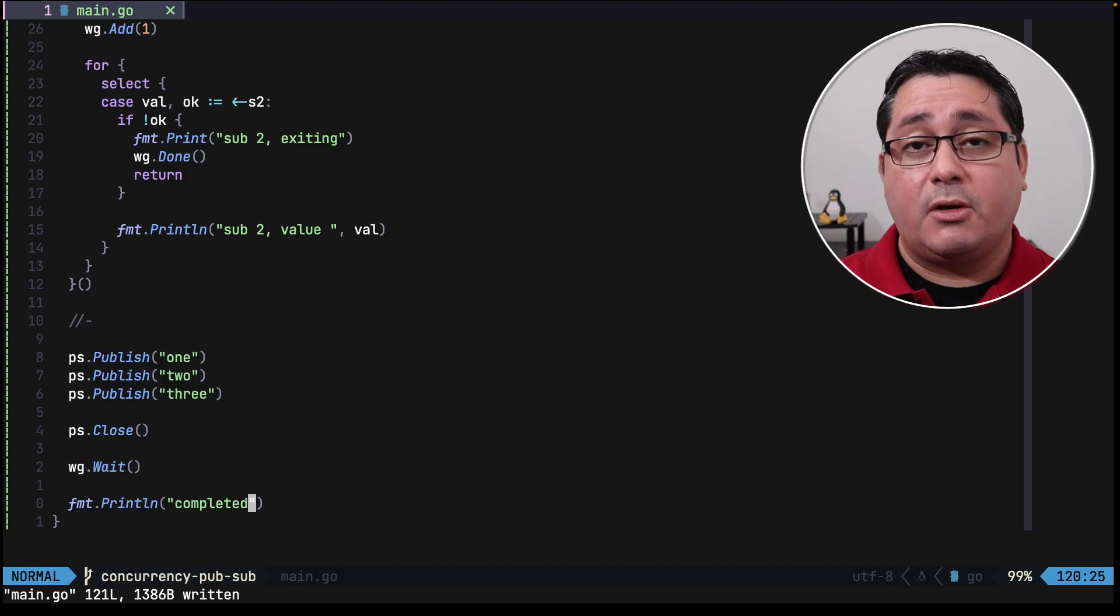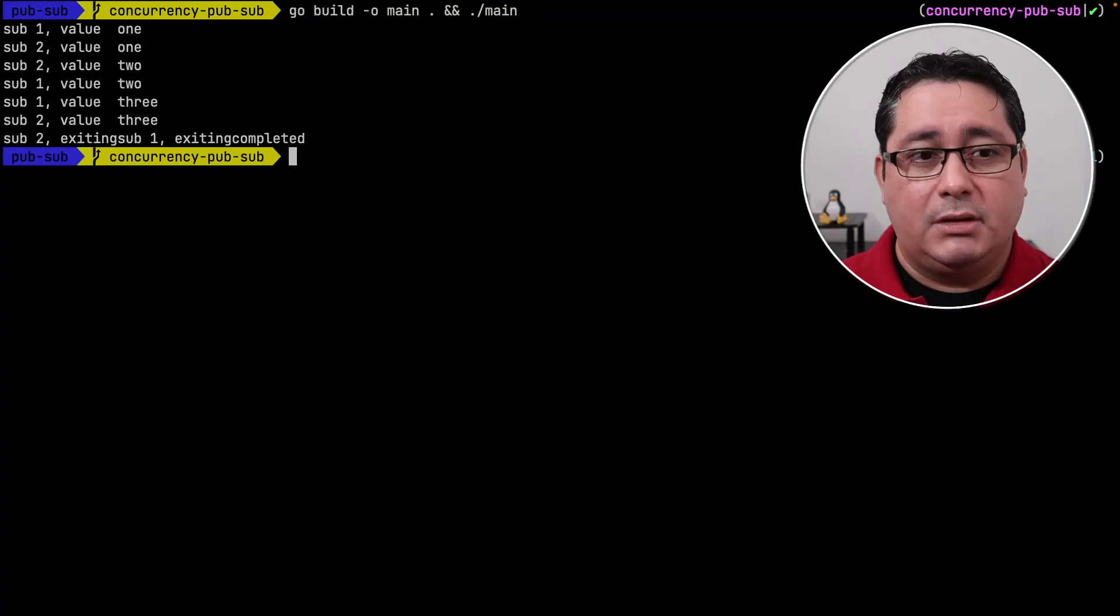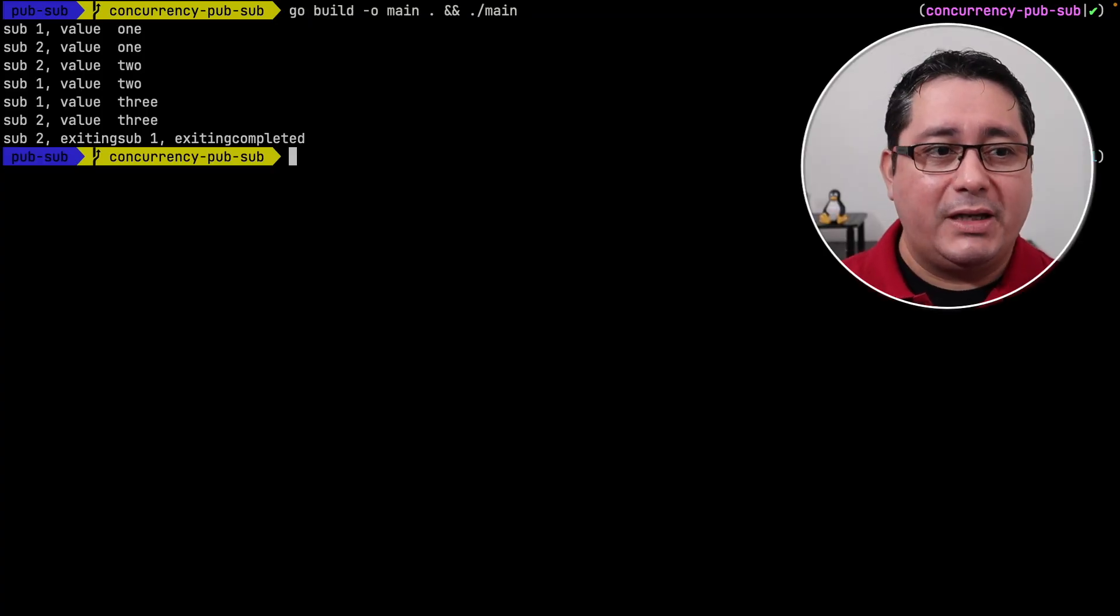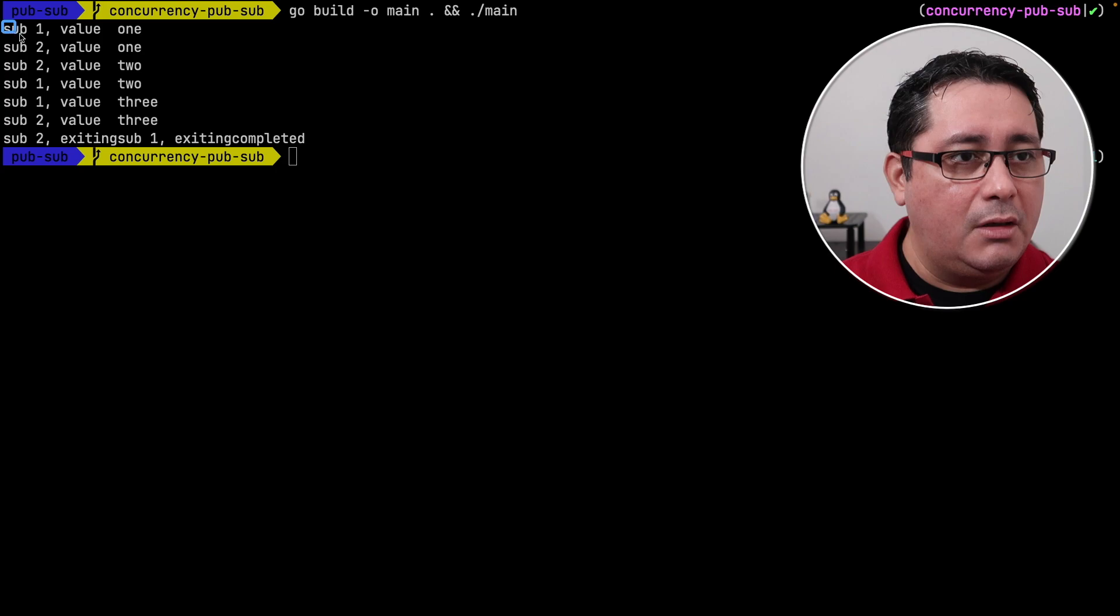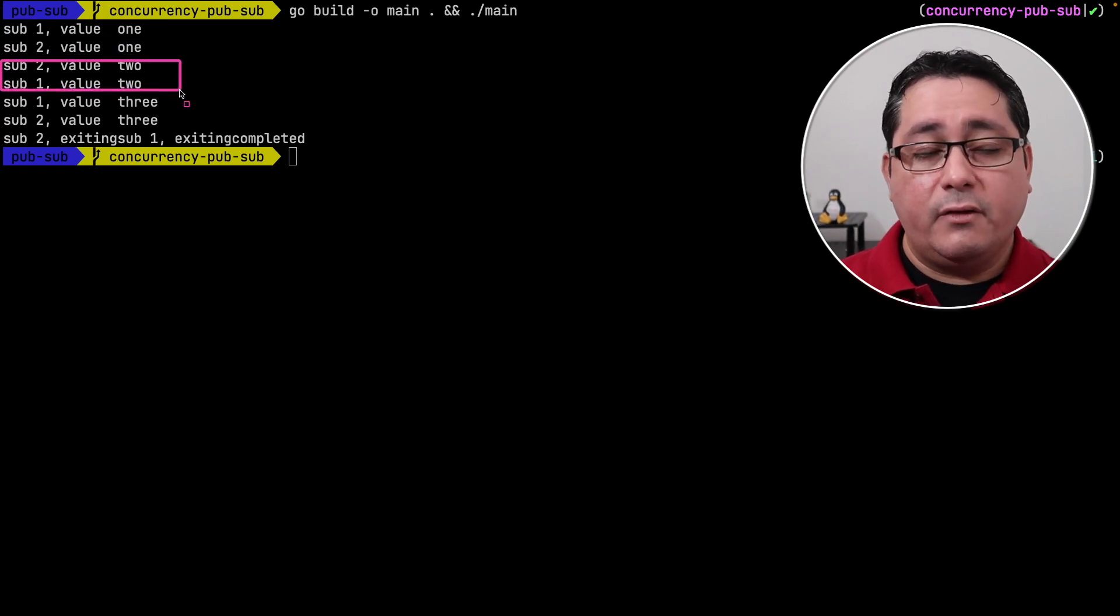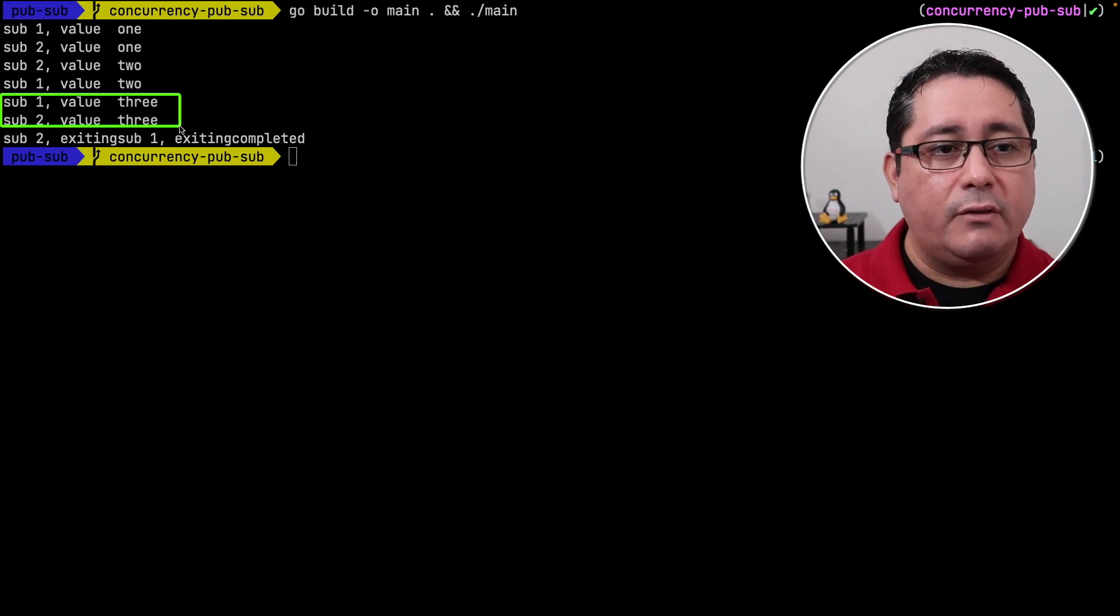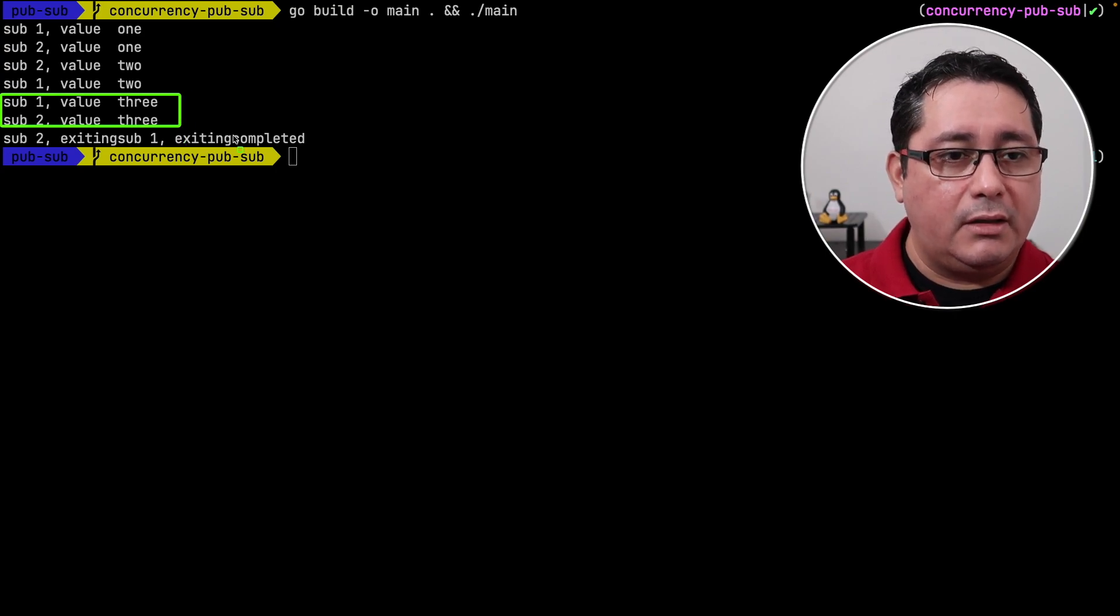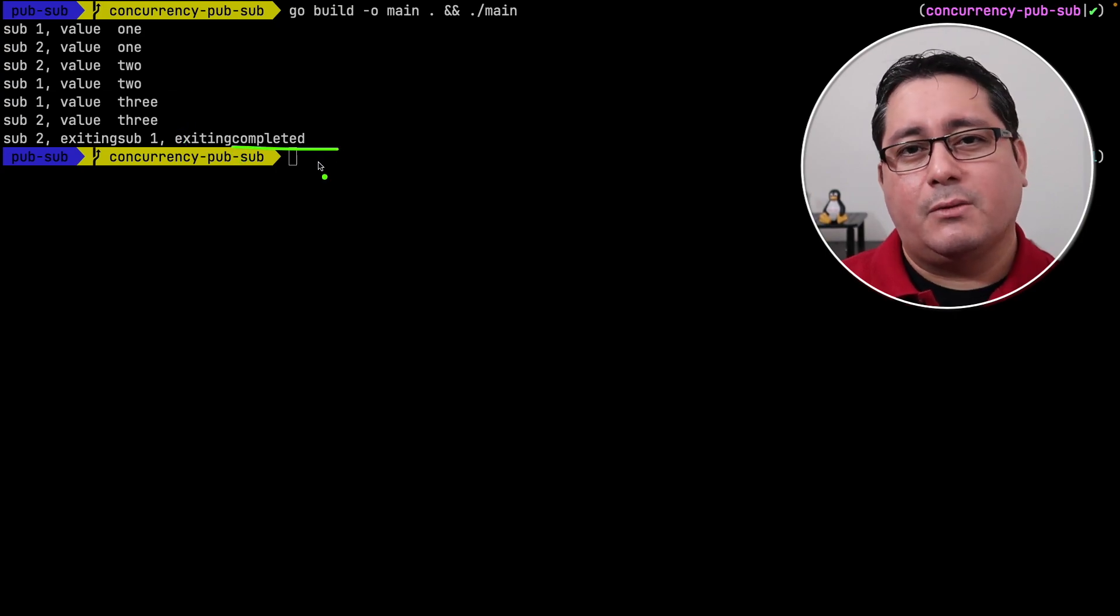Okay, let's build the program and run it. Now if you notice, we have the things that we were looking for. Sub 1 and sub 2 are receiving the value of 1, after that the value of 2, and after that the value of 3. And finally it says completed right here.